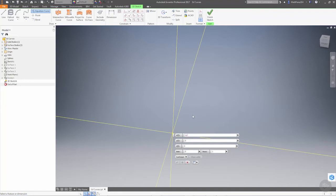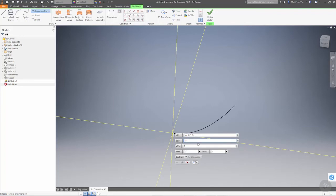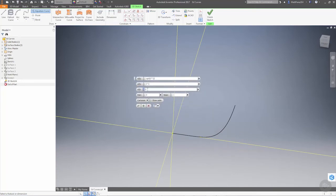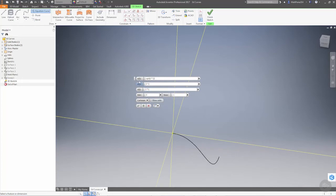If I say sqrt for square root of t times 2, and then for my y variable t to the third, we're getting a preview on the screen of what this curve looks like. For my z variable I'm going to say 2 times t.